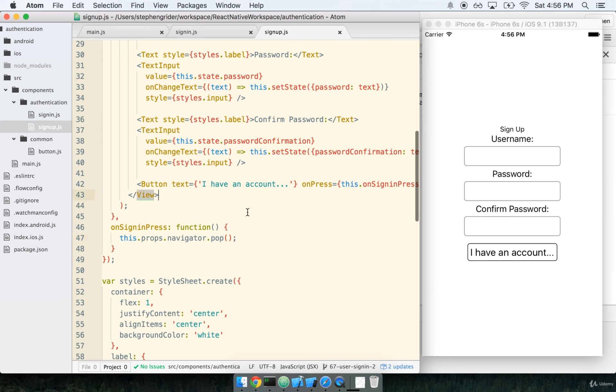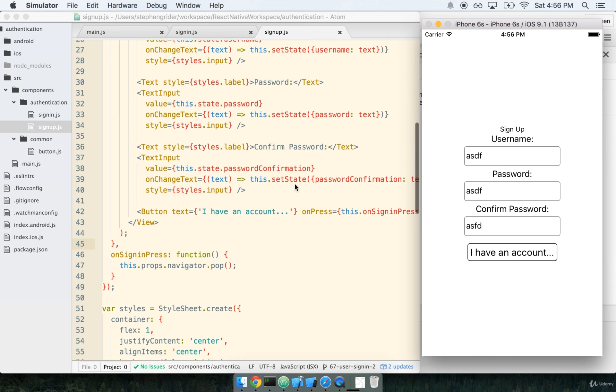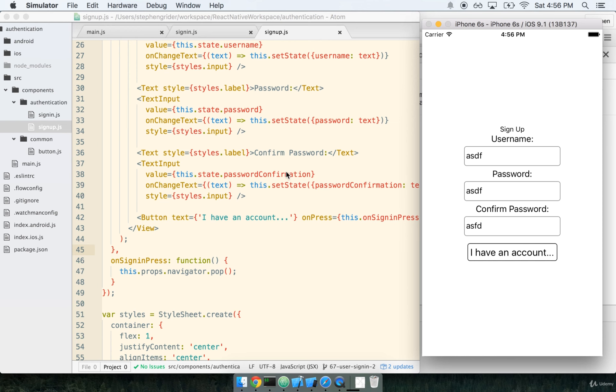Now that we're here, we've got our form all put together and we can put in all of our text. We need to actually go ahead and sign the user up whenever they press a new button that we'll add, the sign-up button.